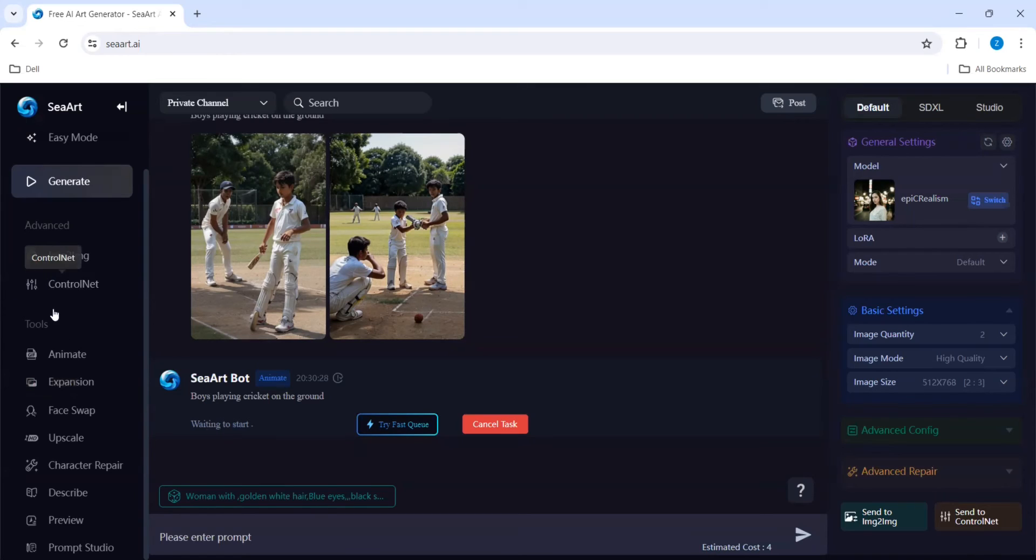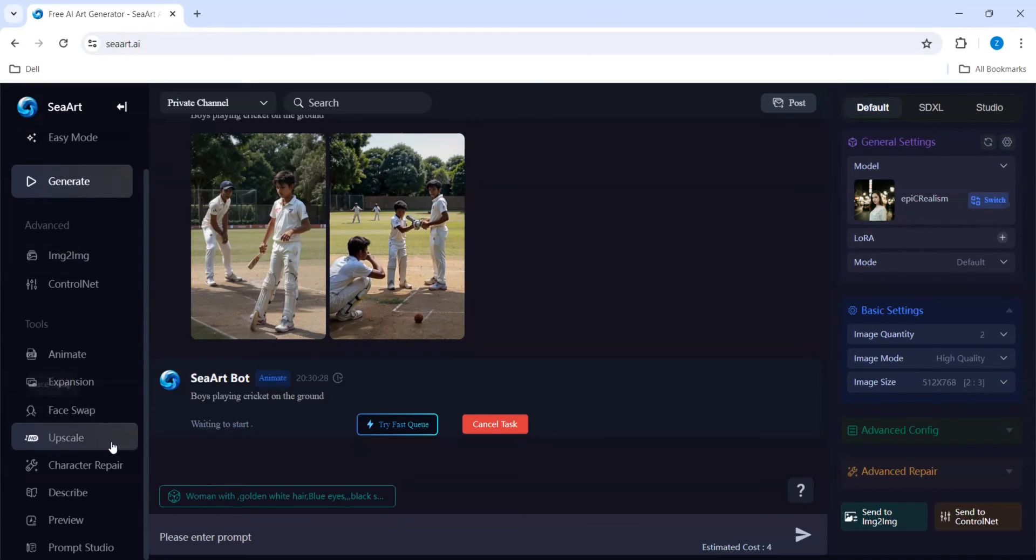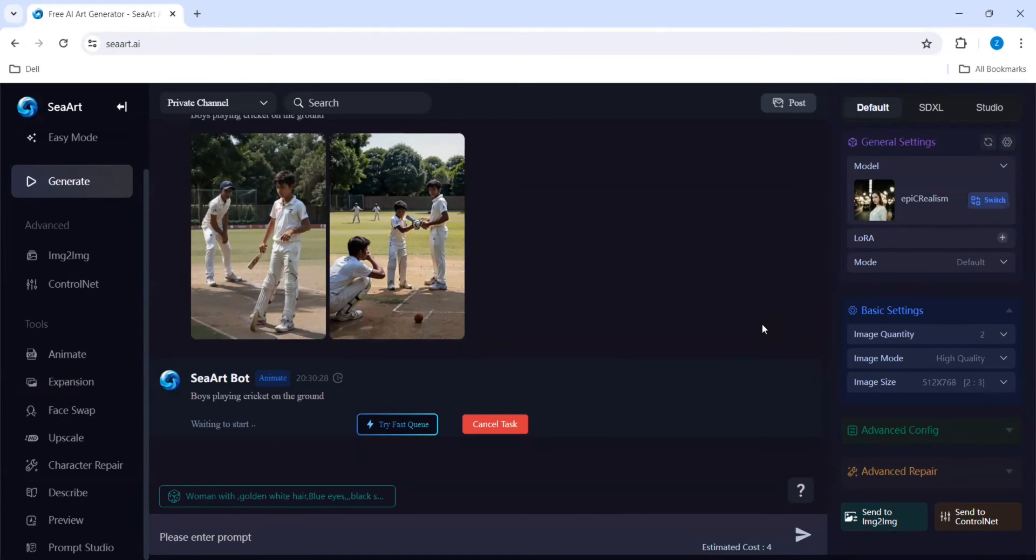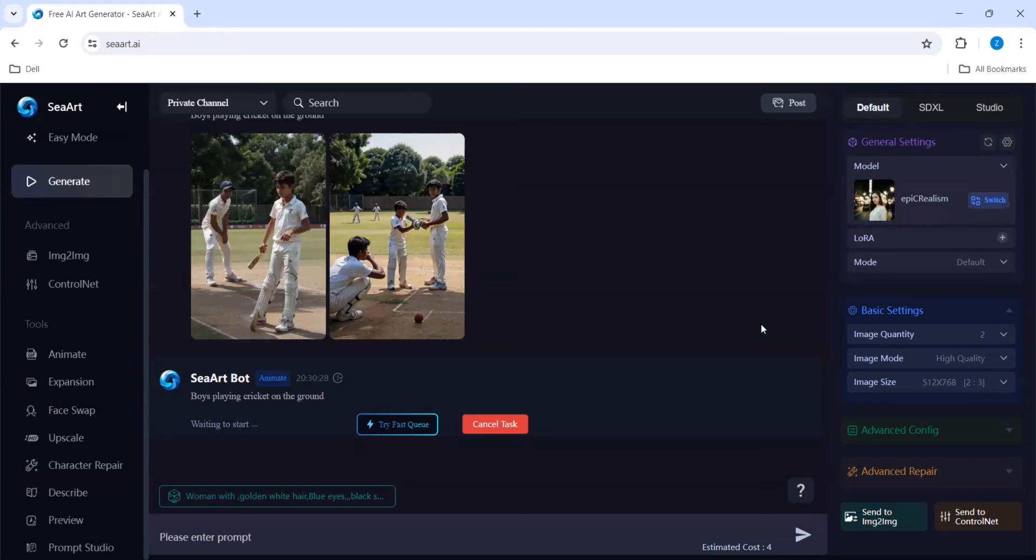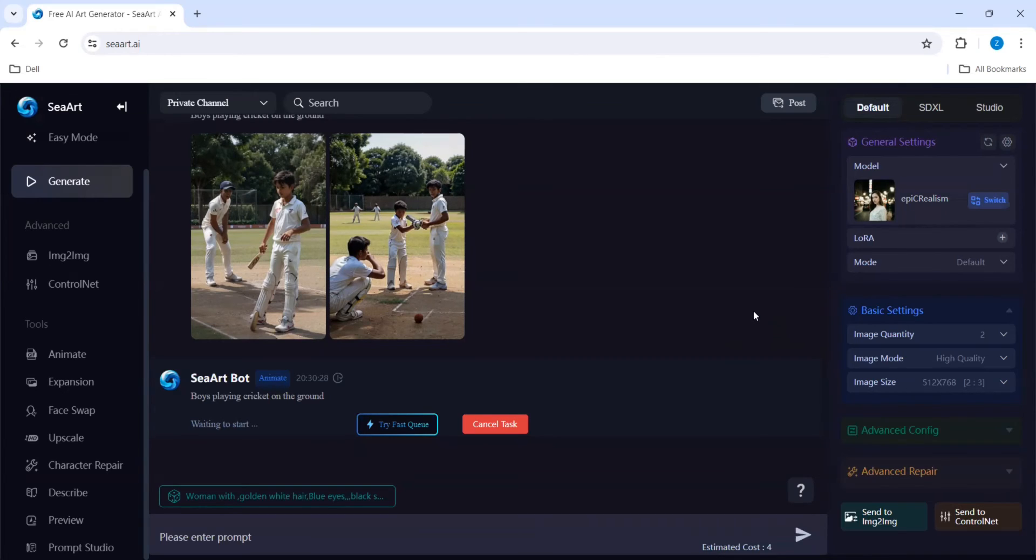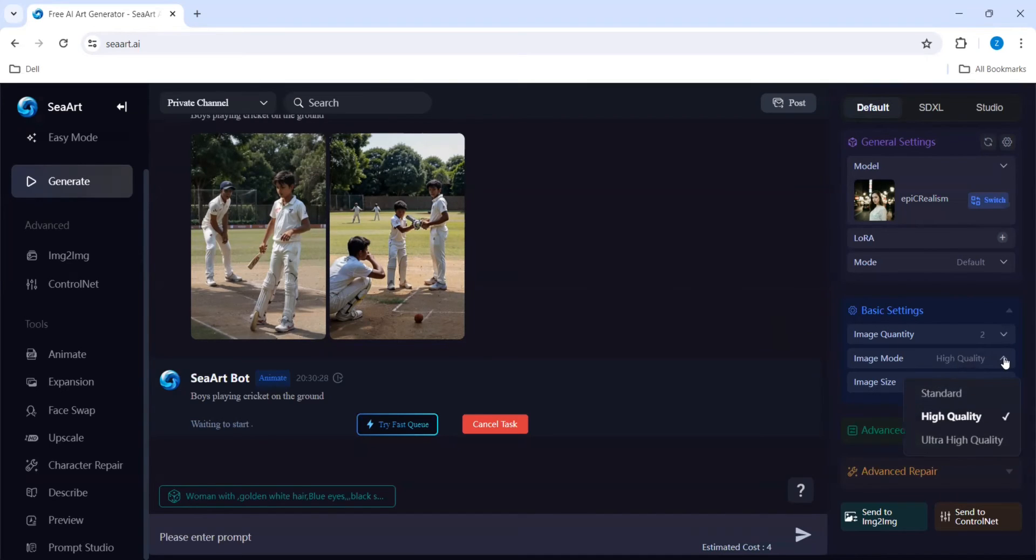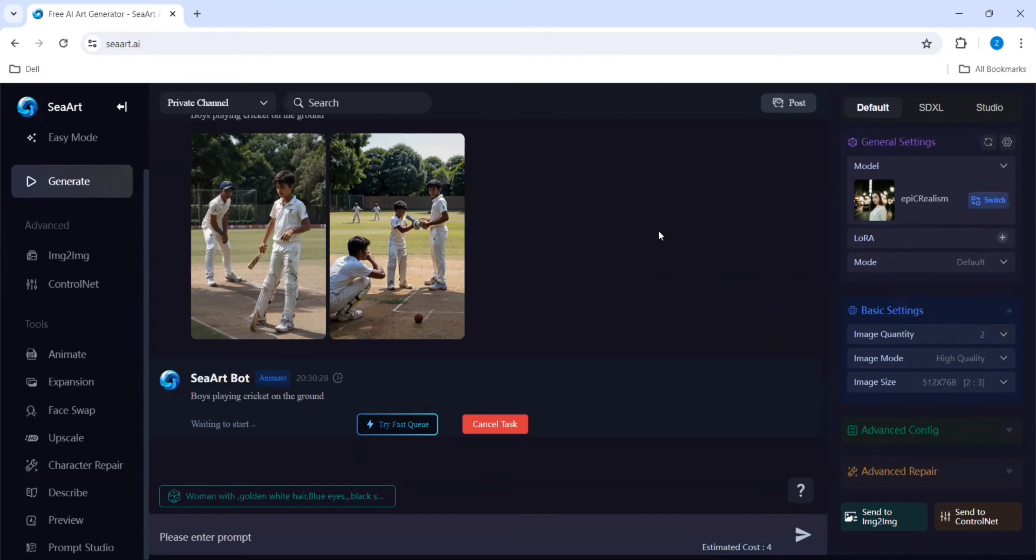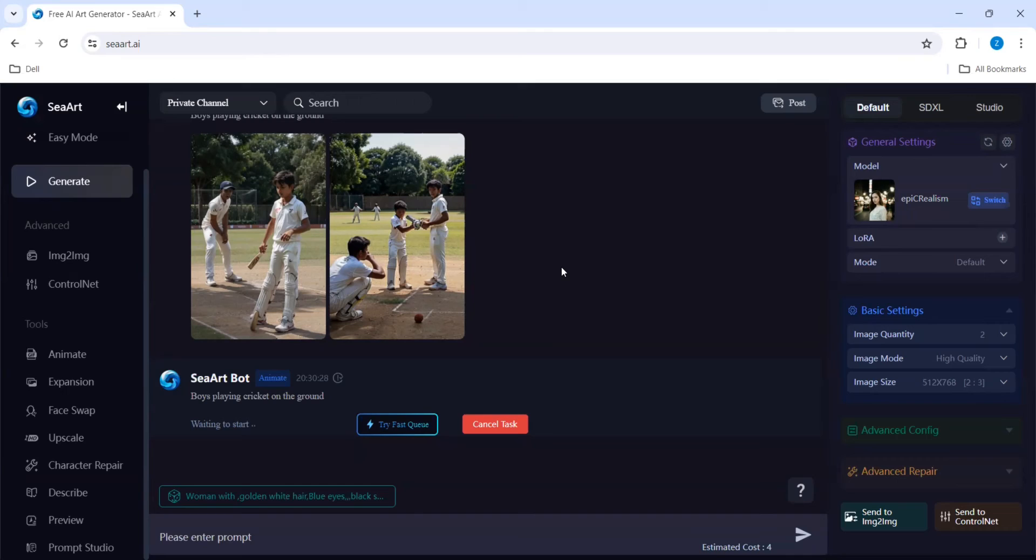These features you can check, like what is ControlNet, because it will be like a storing device so that it can be used further. We have face swap also, for that you need two images. Because the animation is taking a little more time, let's wait.